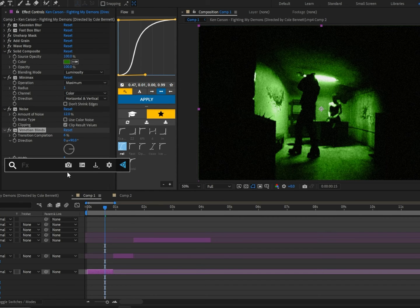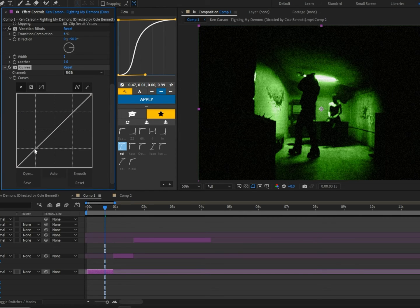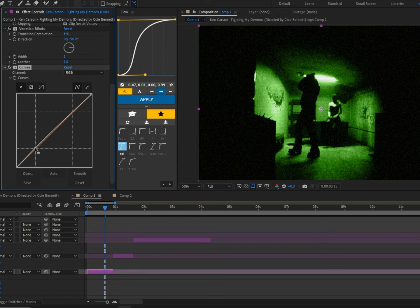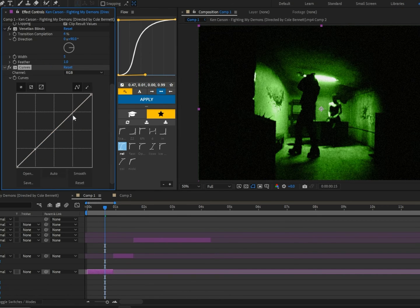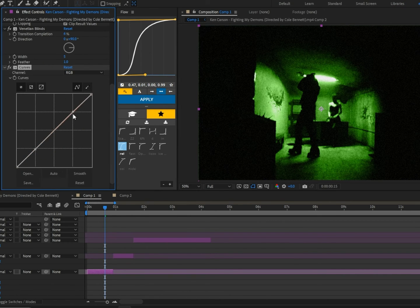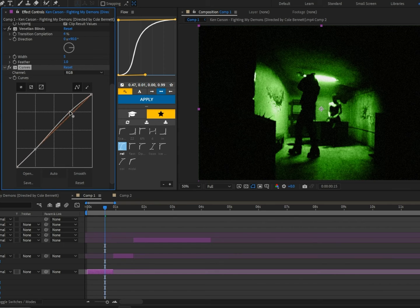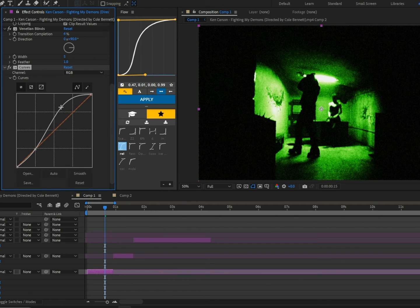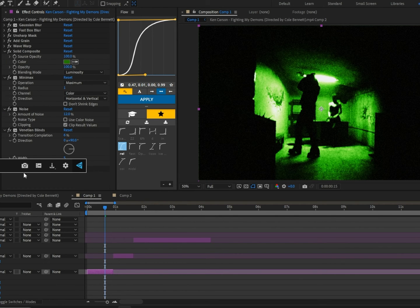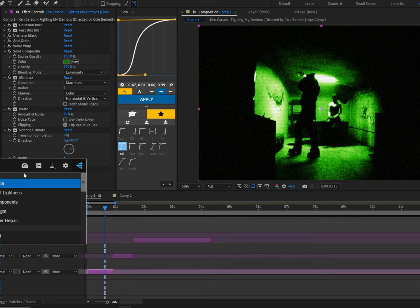Now we're going to add Curves and follow my graph. I'm just going to click a point right here, click a point up here, and drag this one up to boost up those highlights.